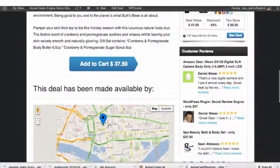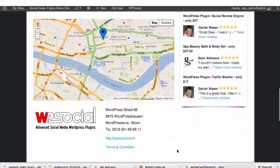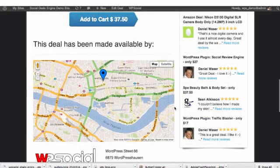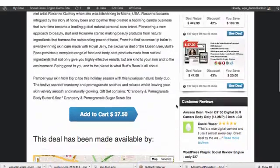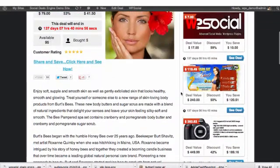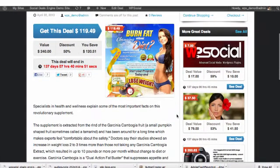You can also highlight your business information or information from vendors whose products you want to sell using the Social Deals Engine. You can also highlight your deals and offers with our available widgets in your sidebar, increasing sales of other offers and affiliate deals.